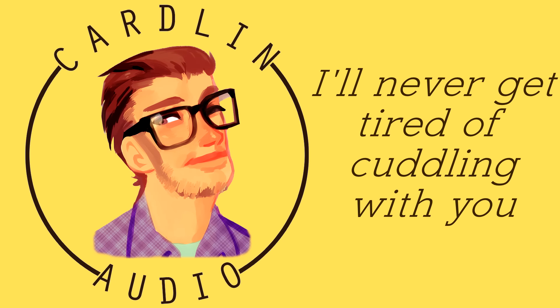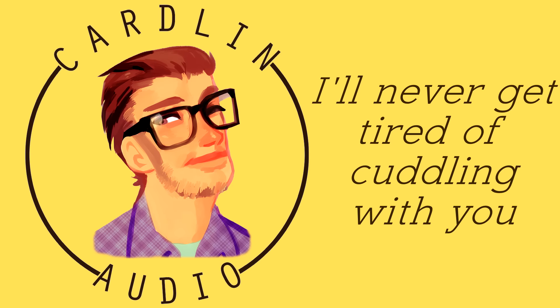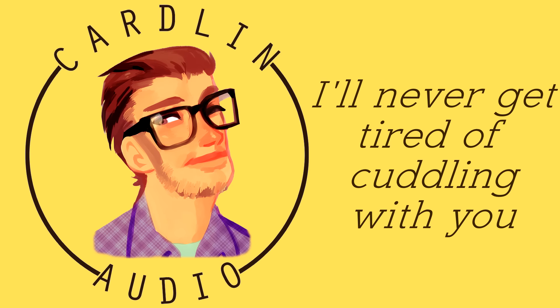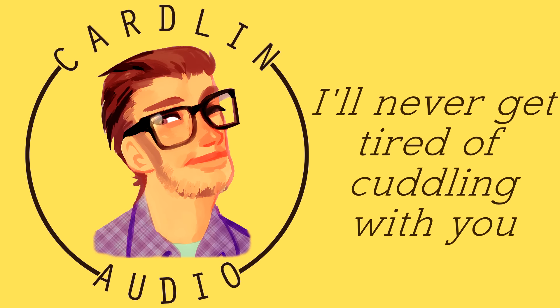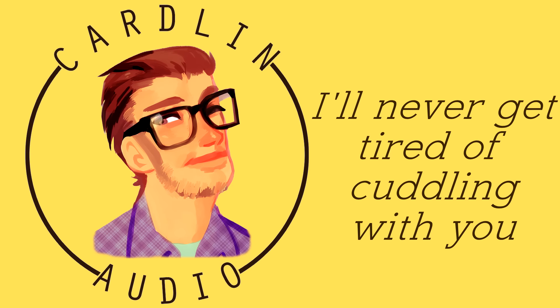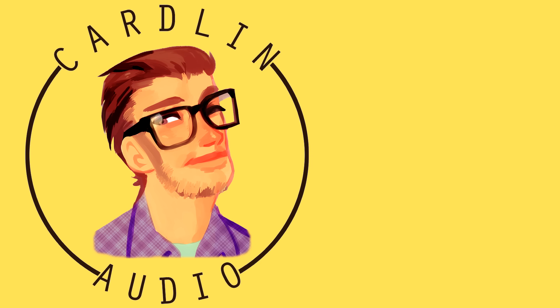I'll never get tired of cuddling with you. I know you're afraid that I will, that I'll get bored with you, or that I'll just be doing it to make you happy, but I love it here.